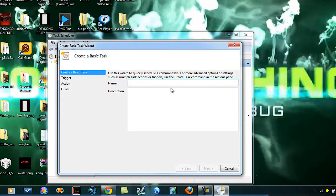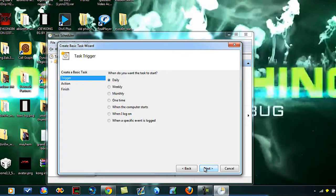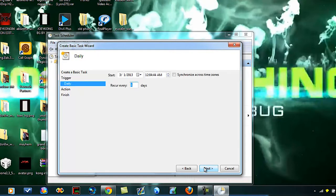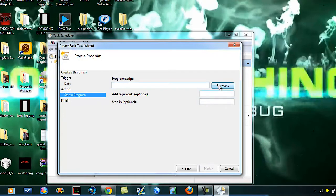Type in CCleaner, hit daily, you can obviously choose the other ones, but that's just doing exactly what I'm doing, just hit daily, next, next, make sure start a program is checked, hit next.